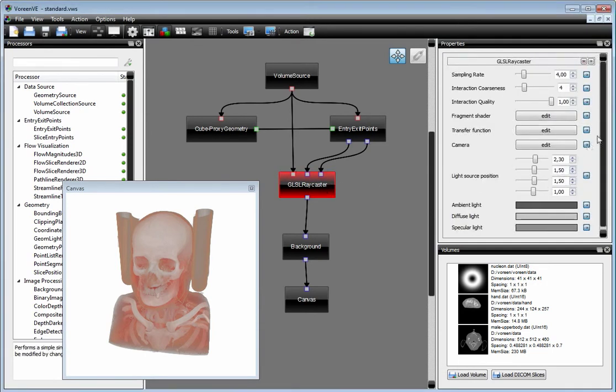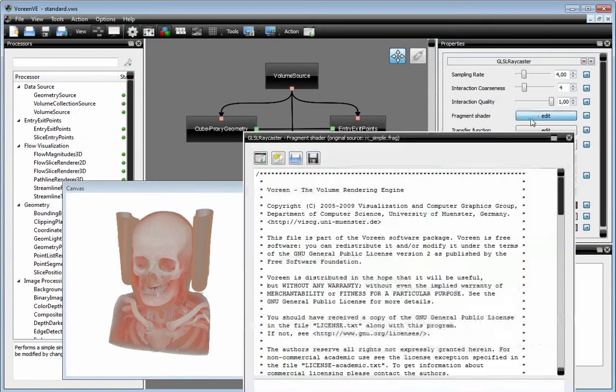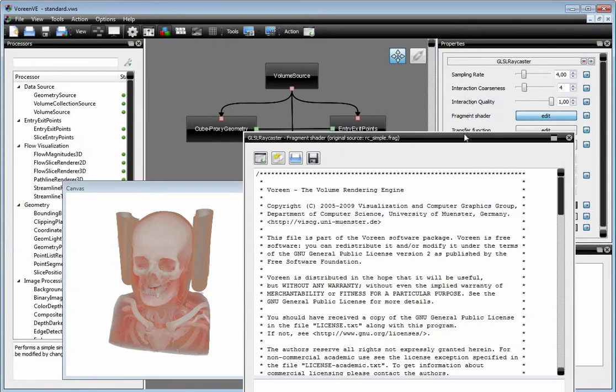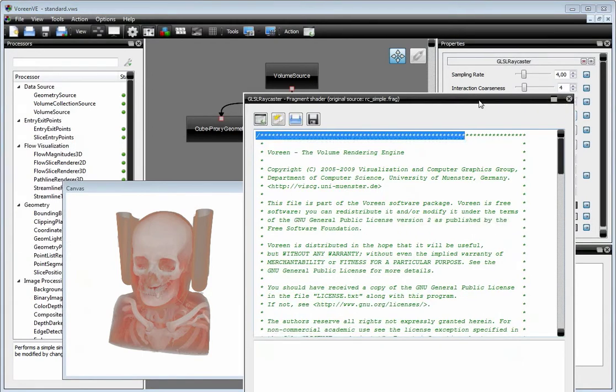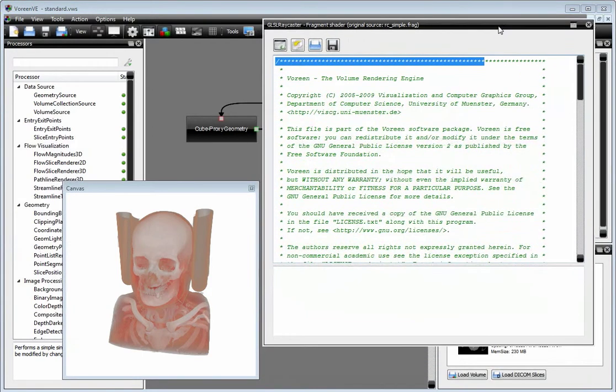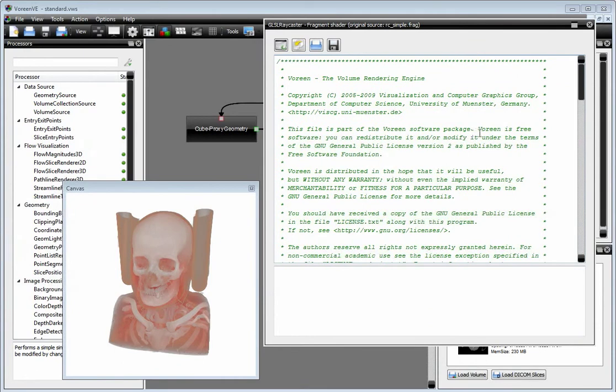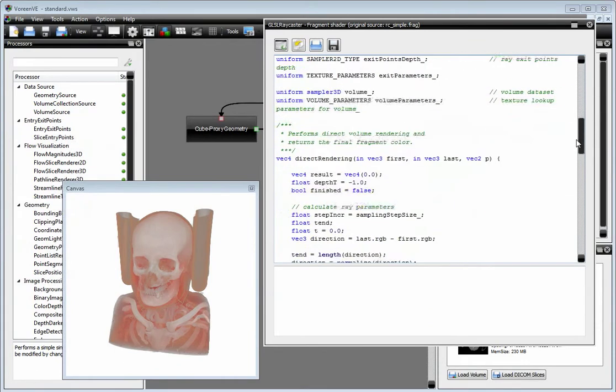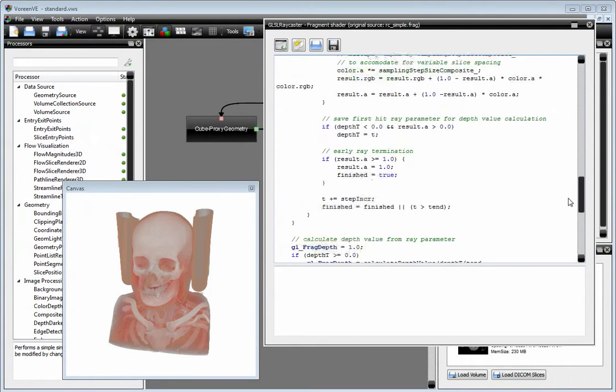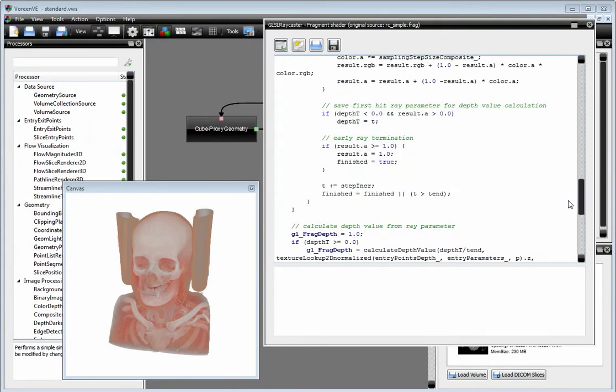For example, the GLS array caster has a fragment shader property which you can edit. When you click on the edit button, the shader editor window appears and you can edit the shader which belongs to this array caster.